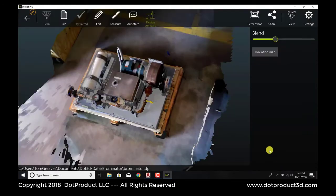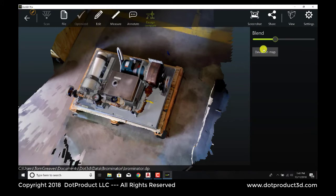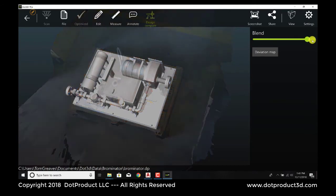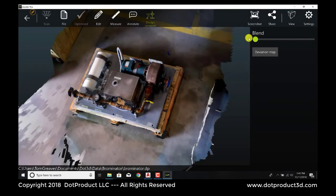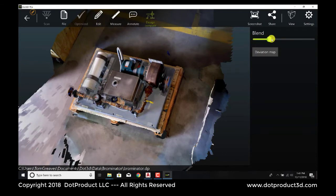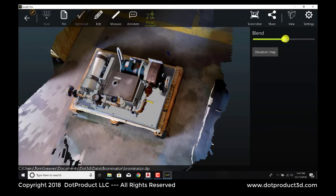The computer has a think, and it's aligned these point clouds. We can see that by moving the blend button. If we move it all the way to the right, we see the CAD. All the way to the left, we see just the point cloud. And in between, we get this rendering where we can see both of them.